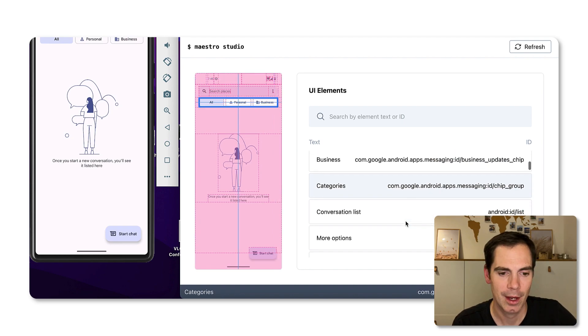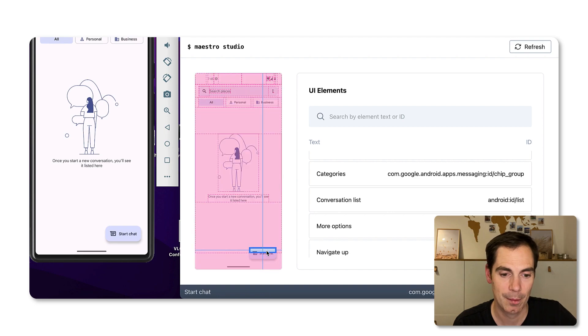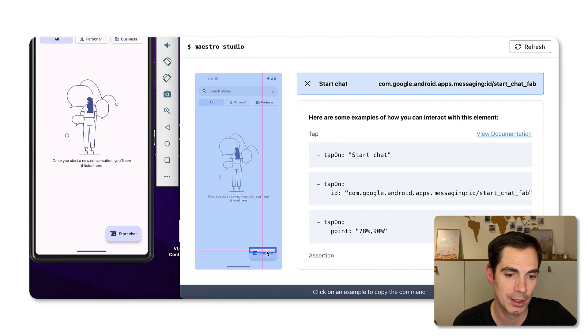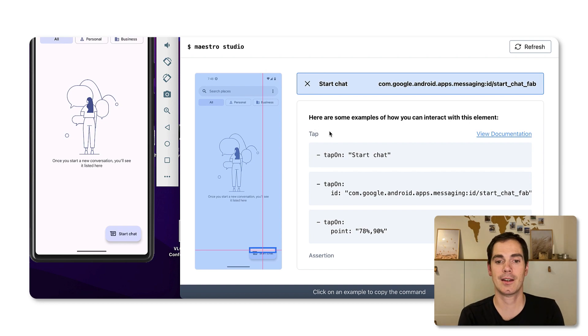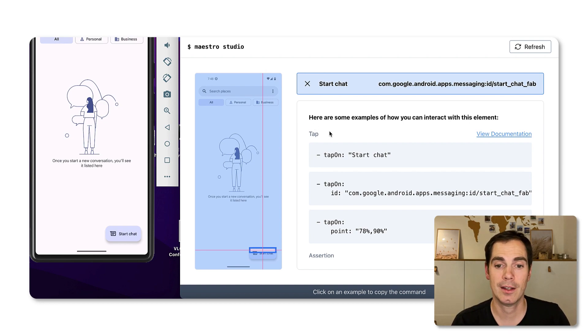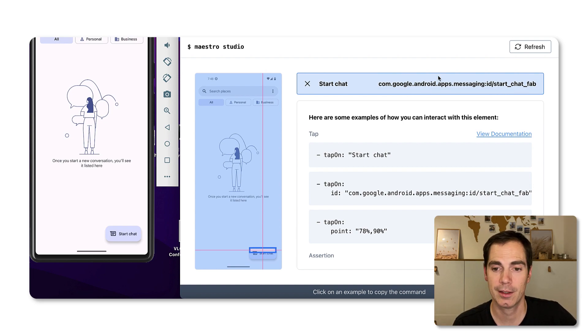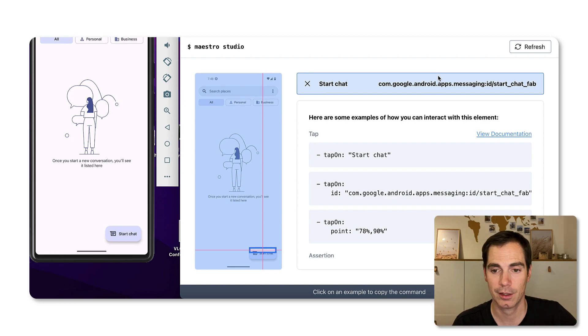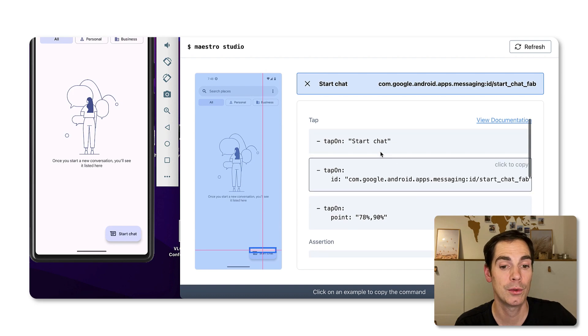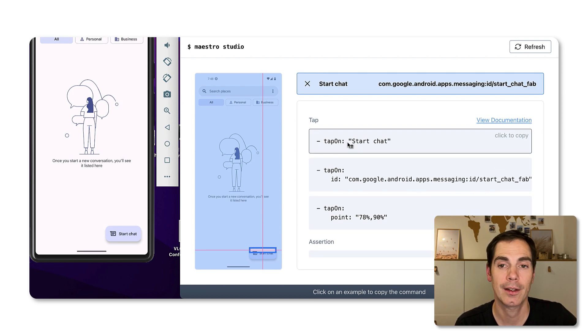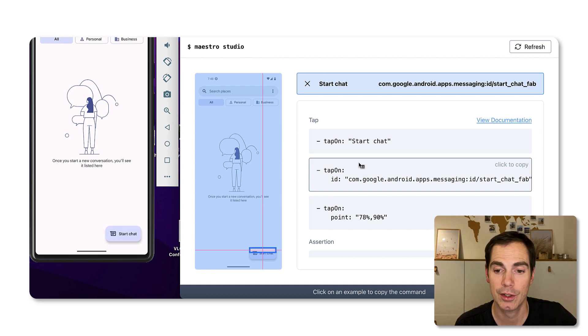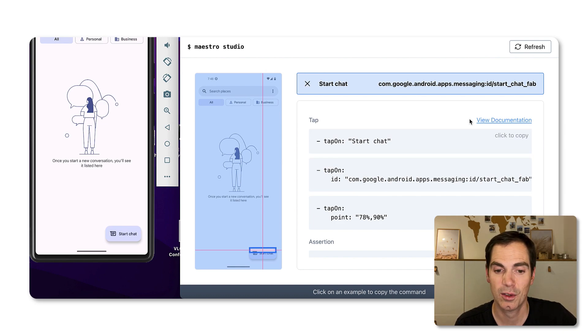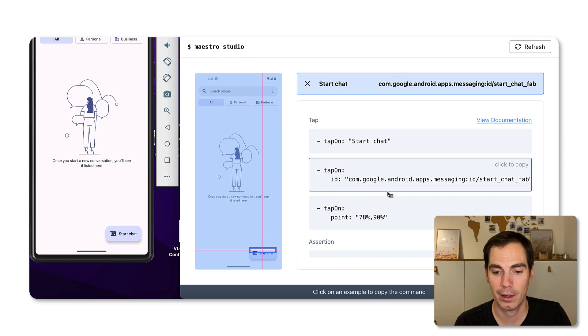If you would like to tap on that button here, we can just tap it. You can tap on every element and the really cool thing is that Maestro then is giving you the identifier, the exact identifier. In this case it's the app identifier ID slash start chat fab. It's already saying you can also use the different commands you get recommended by the tool.